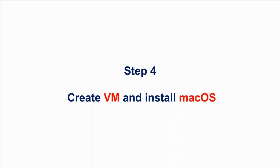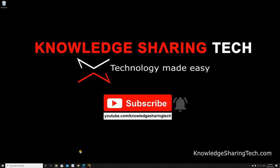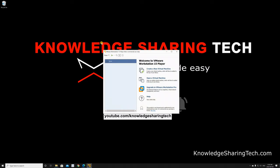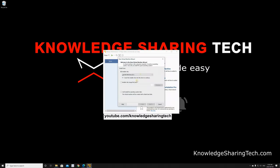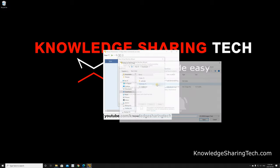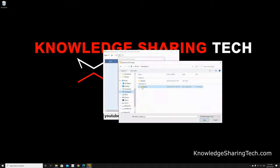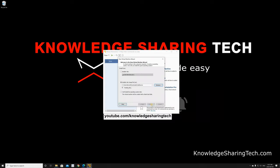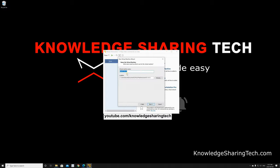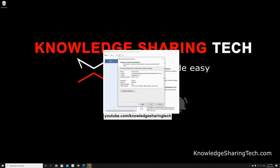Step four is to create the VM and install macOS Catalina. Assuming you've copied the ISO file to your Windows 10 PC, start VMware Player and click Create a New Virtual Machine. Choose Installer Disk Image, click Browse, and select your Catalina ISO file, then click Open. Click Next. Choose Apple Mac OS X as the operating system, and under Version choose 10.15 for Catalina. Leave the defaults on the next screen and click Next. Set the maximum disk size to 100 GB — depending on your free space — choose Single File, and click Next. Then click Customize Hardware.